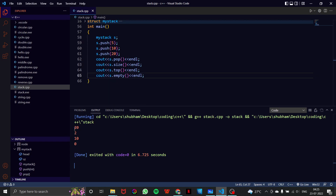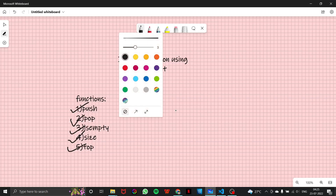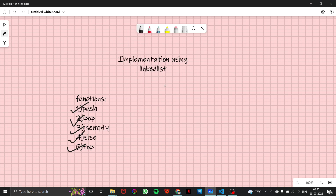Our output is 20, 2, 10, 0. Now let's do a dry run to verify whether what we got is correct.